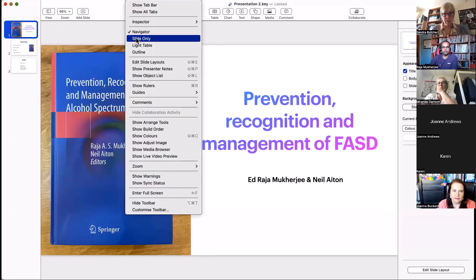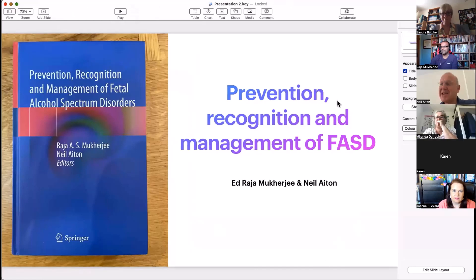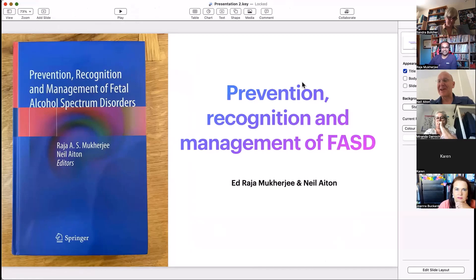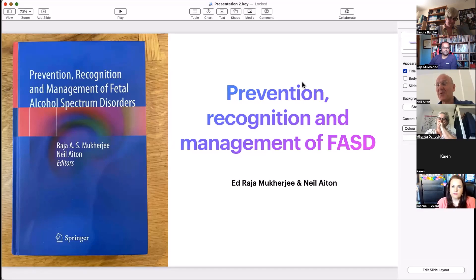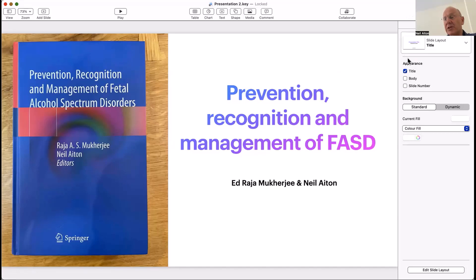Thank you, Roger, and thank you to National FASD for hosting this series. It's been a real privilege and a real learning process for ourselves as editors. I wish there was a 'how to' guide for editors — a book about how to write a book — because that's been a real learning process. With multi-author international contributions, the phrase 'herding cats' sometimes comes to mind. That's been both the challenge and also a learning process along the journey.